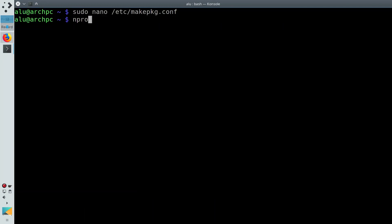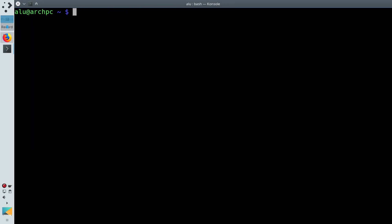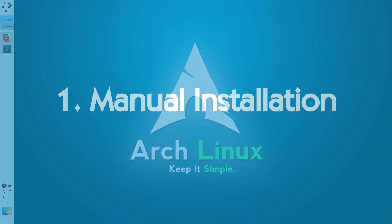And if you are curious, you can run nproc and see how many threads are available in your system. So, in my case, the compiling will use all 4 threads available in my system. Now let's start installing packages from the AUR.